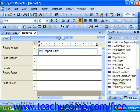Once again, click outside of the text object back into the report area when you are finished to leave text edit mode.